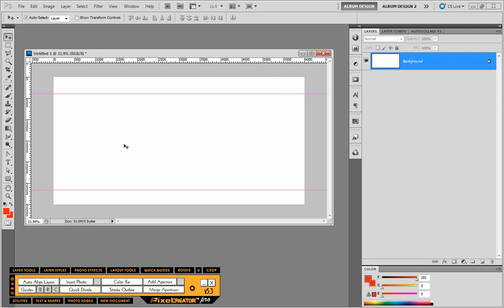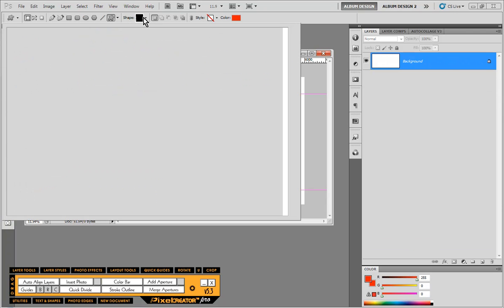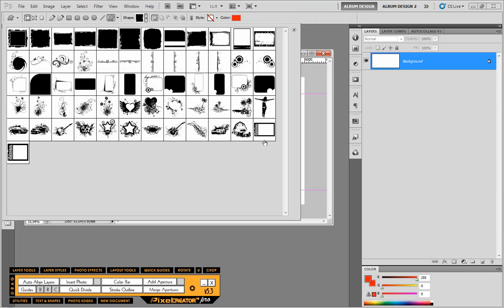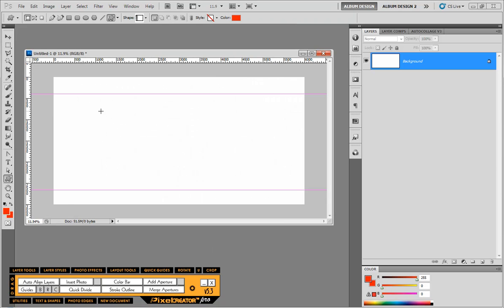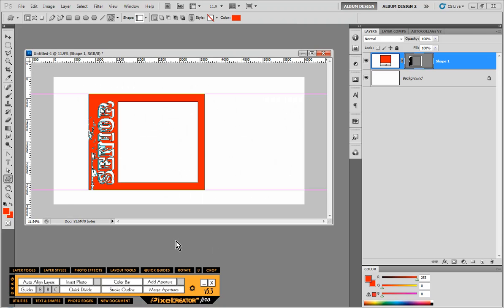and then if I ever wanted to recreate that frame again, go to my custom shape tool and there you'll see those two frames that we just created and I just click and drag. And there is that frame again.